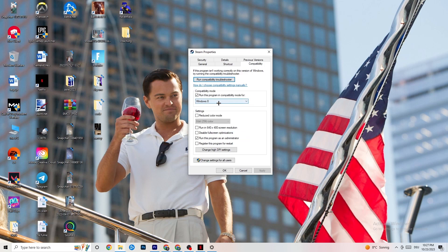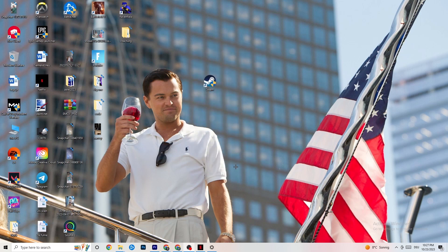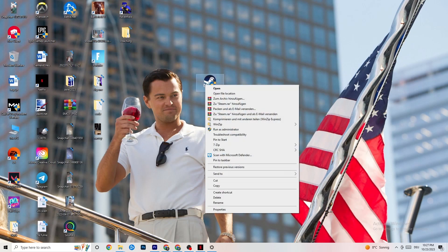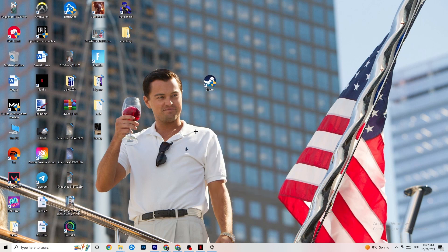Next, disable 'Reduce color mode,' disable 'Run in 640x480 screen resolution,' disable 'Disable fullscreen optimizations,' enable 'Run this program as an administrator' — that's really important — and disable 'Register this program for restart.' Hit Apply and OK. This will make your PC start the launcher as administrator by default. If this still doesn't work, take your game shortcut and do the same thing, then restart your PC.